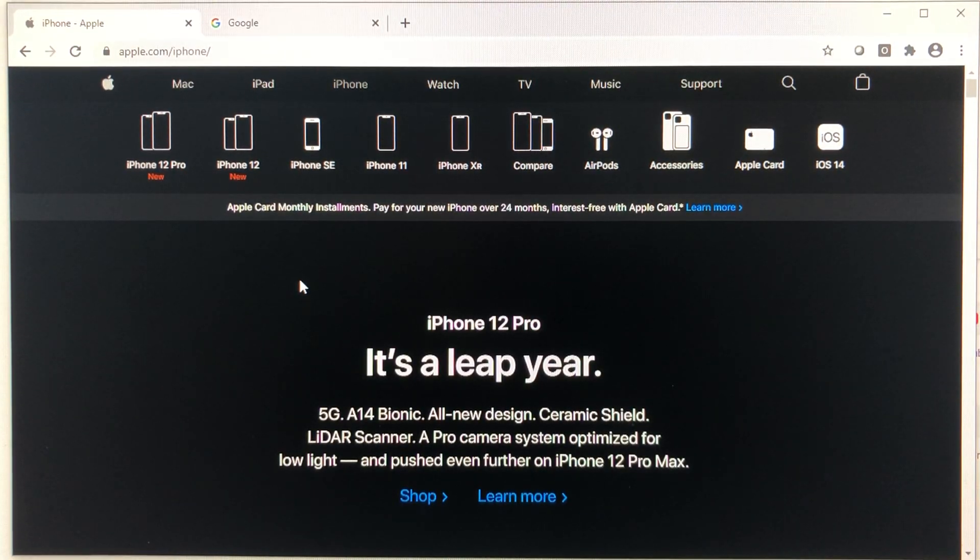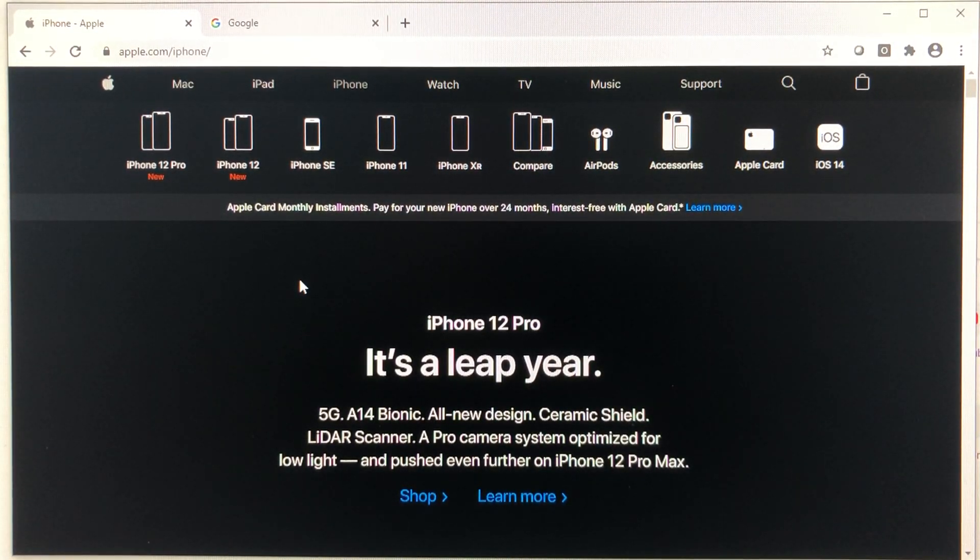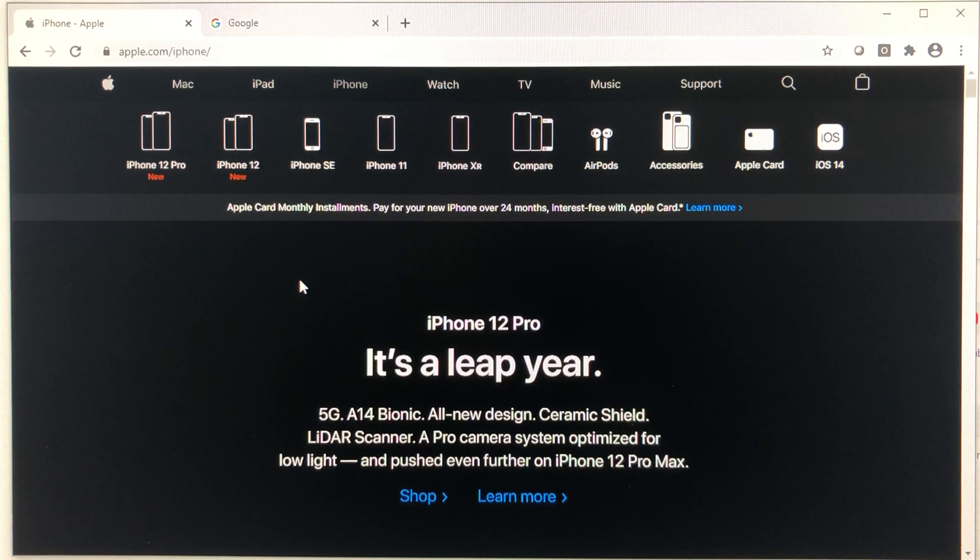Hey everyone, how's it going? Are you looking for an Apple iPhone 12 and you don't want to pay for it? Well, I can show you how you can get this for free.